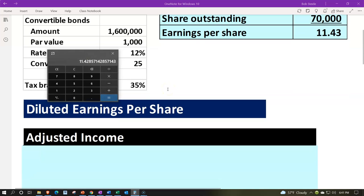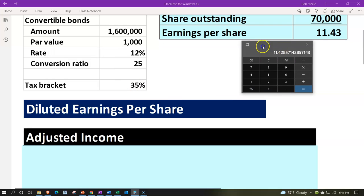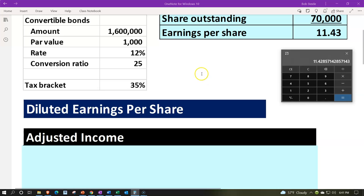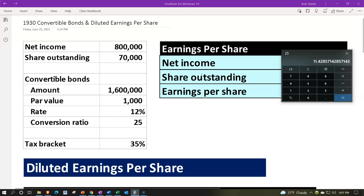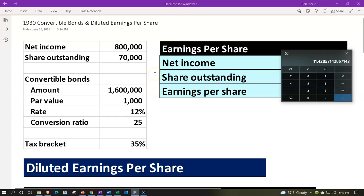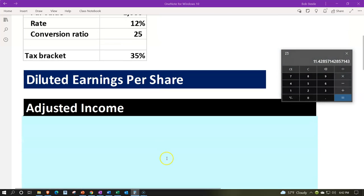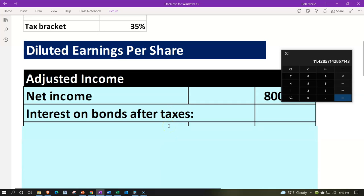Now, if we assume all bonds are converted, we need to think about how many shares could possibly be outstanding. First, we need to calculate the adjusted net income. We start with net income of $800,000 and adjust for interest on the bonds after taxes. If the bonds were outstanding, there would be interest expense reducing net income, but there would also be a tax benefit since interest expense is tax-deductible.